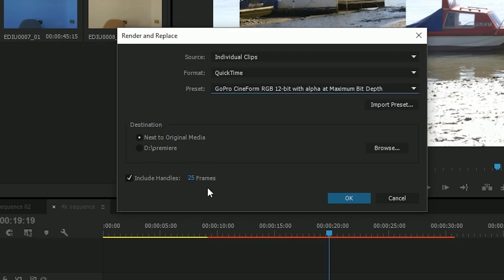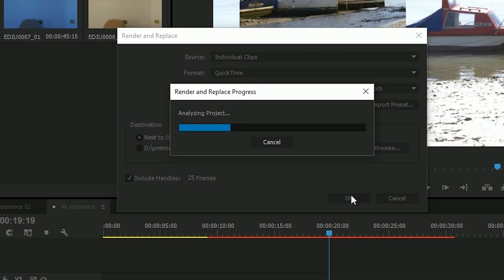I'm giving it some handles, so the idea is that instead of doing the whole thing, I'm just doing the bit that's being used on the timeline. Off it goes, and then you have to wait for it to go off and render this clip.